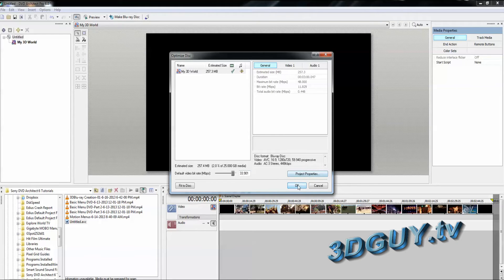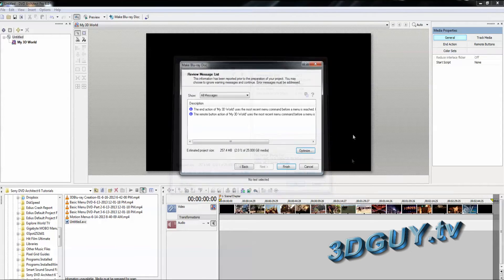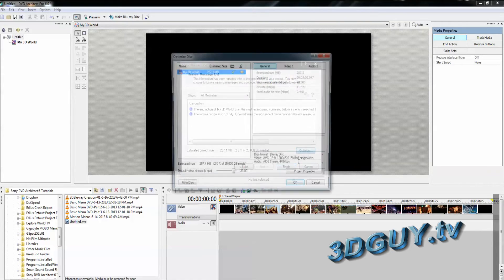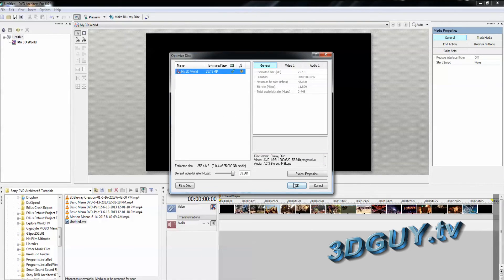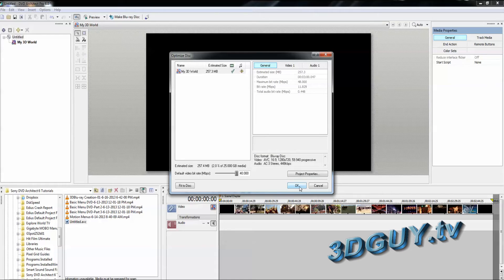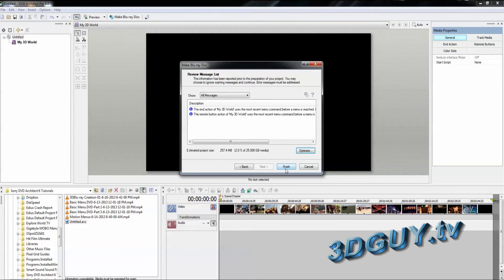And this one, since it's a very short one, we just made it that way. And you notice it says My 3D World. There it is. We optimized it already. So our maximum bit rate here is 48. So it's actually giving us more than what we expect from it. And now we're going to say OK and Finish.